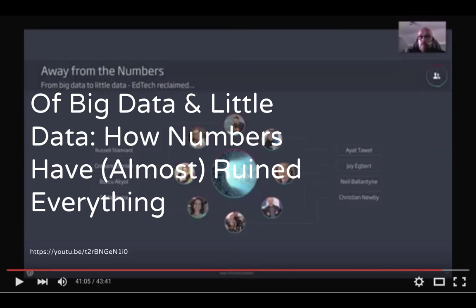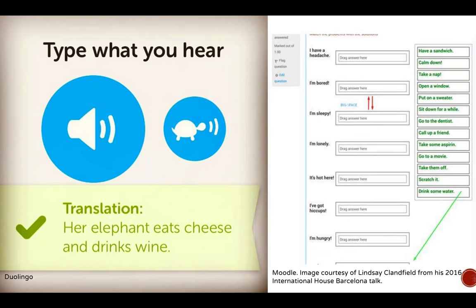Unfortunately, I think for most students that is not their experience of technology in language education. For most people trying to learn English through technology, their experience looks something like this: on the left we have a screenshot from Duolingo where students are asked to translate 'her elephant eats cheese and drinks wine,' and on the right we've got a screenshot from Moodle. These represent two extremes of how bad things can get in edtech and ELT.